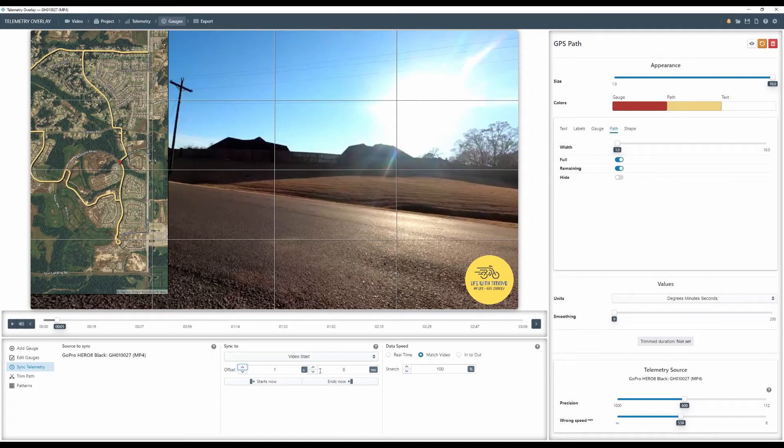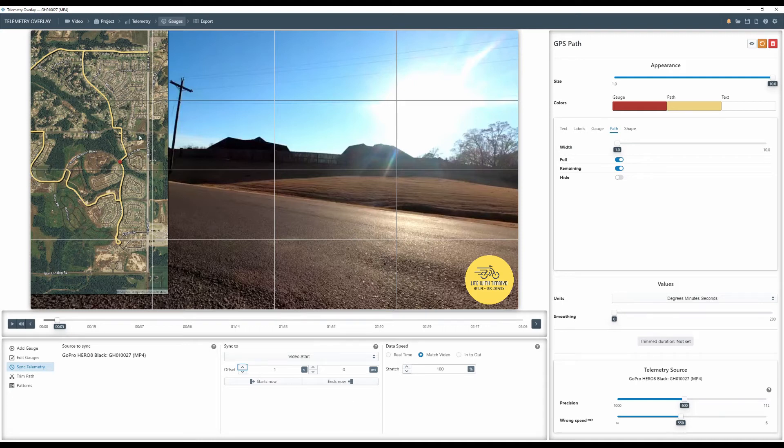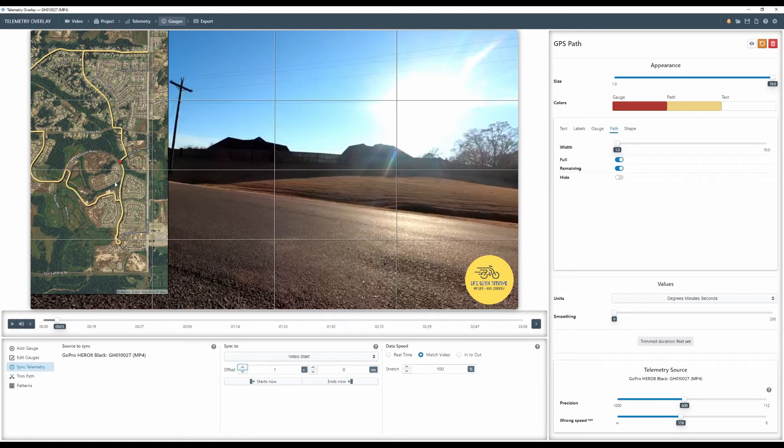You can offset even milliseconds. The bigger your overall map, there's no need to do milliseconds. If you had a very small course, maybe you were doing laps, then in that case, the milliseconds might come into play. But for what I have here, this is adequate.